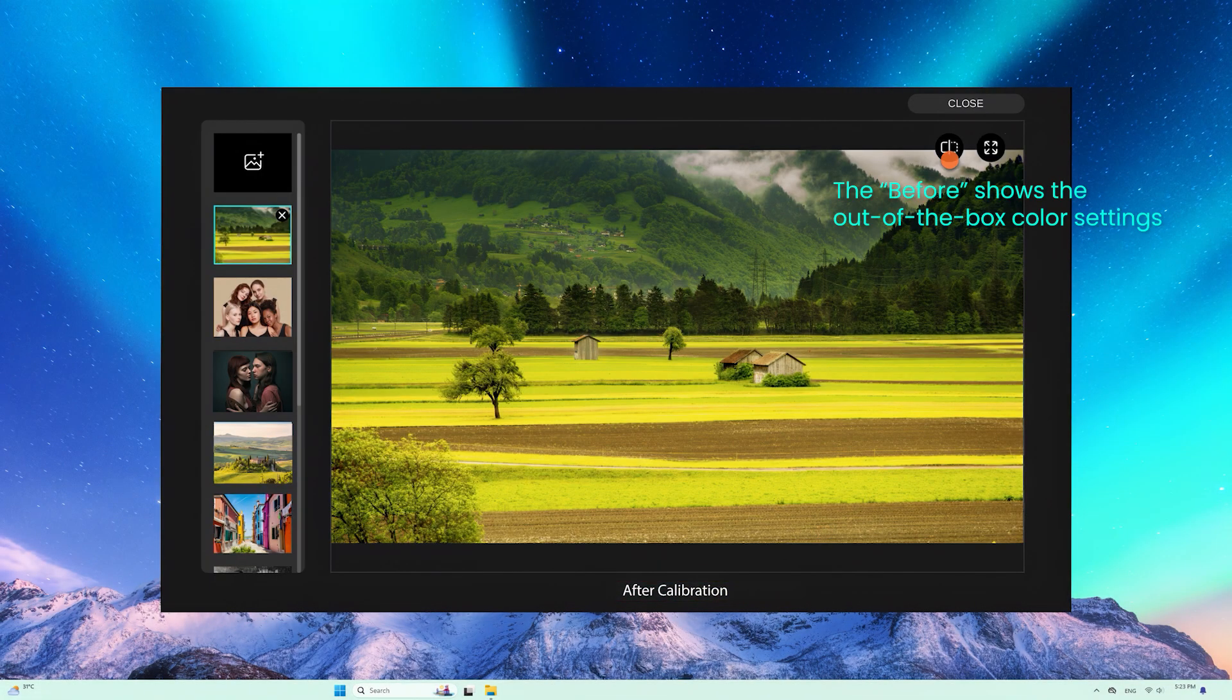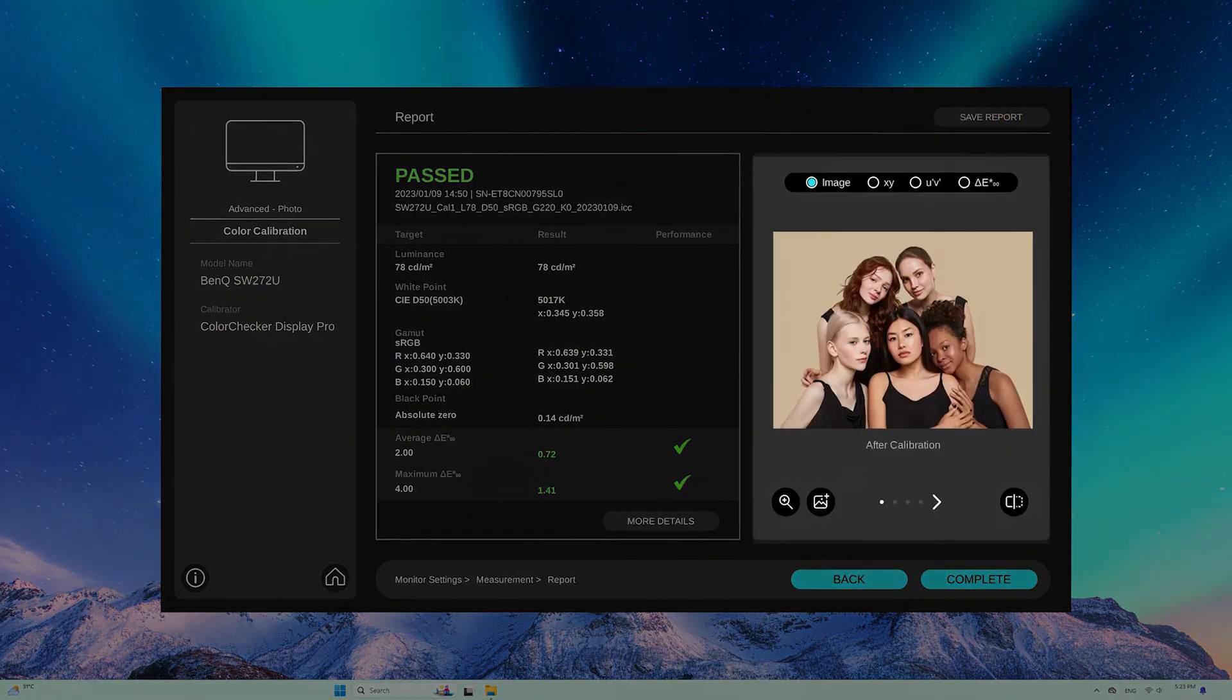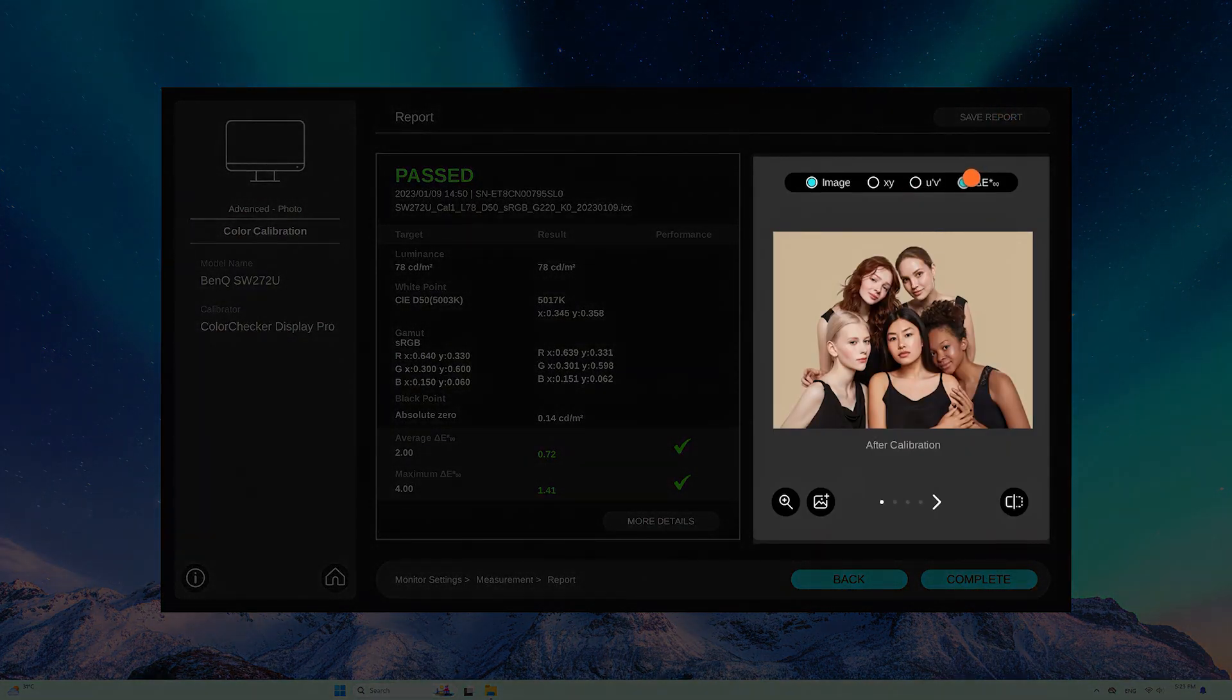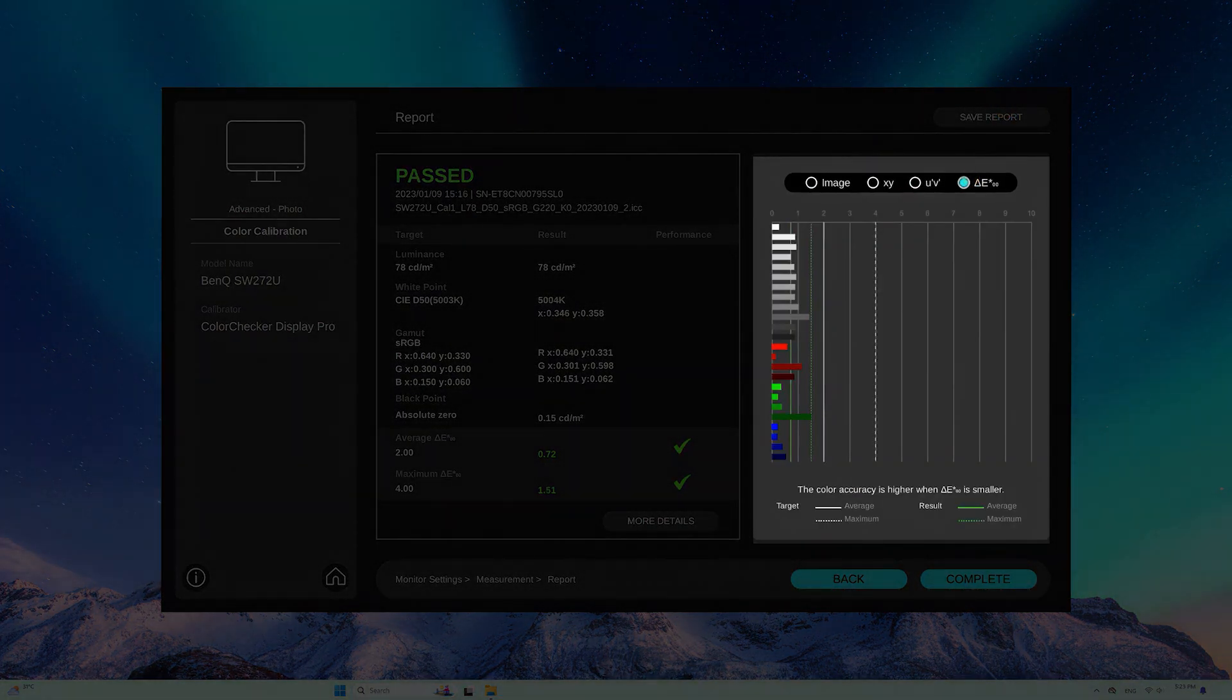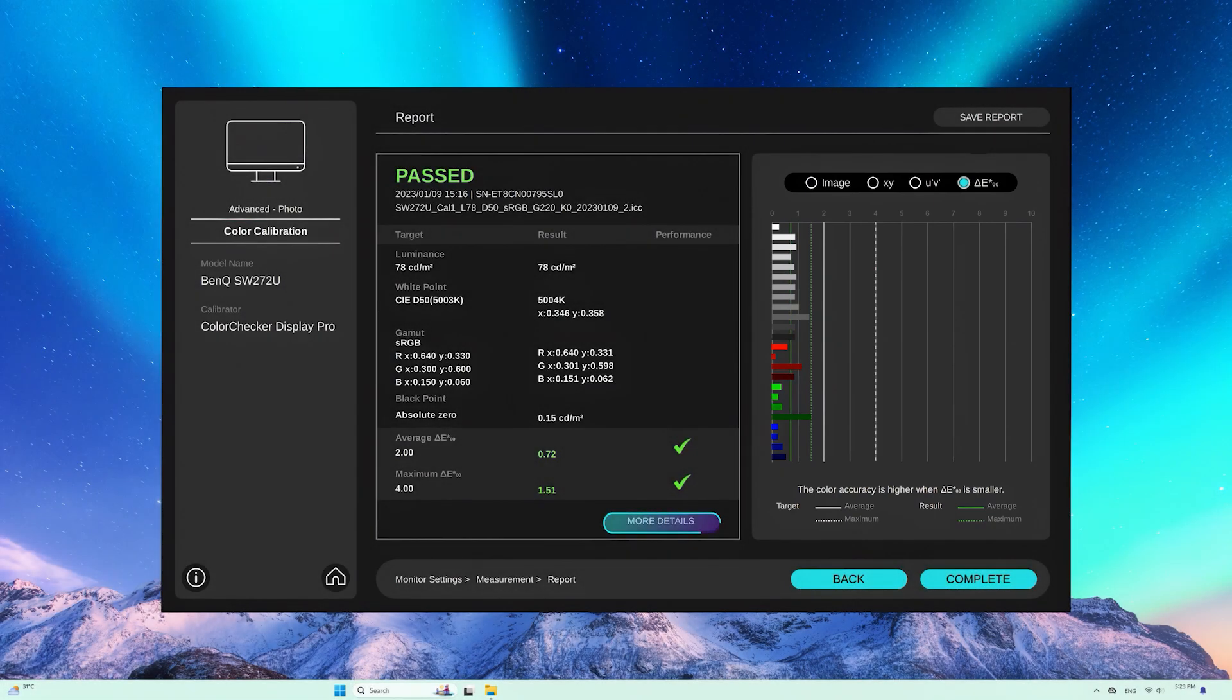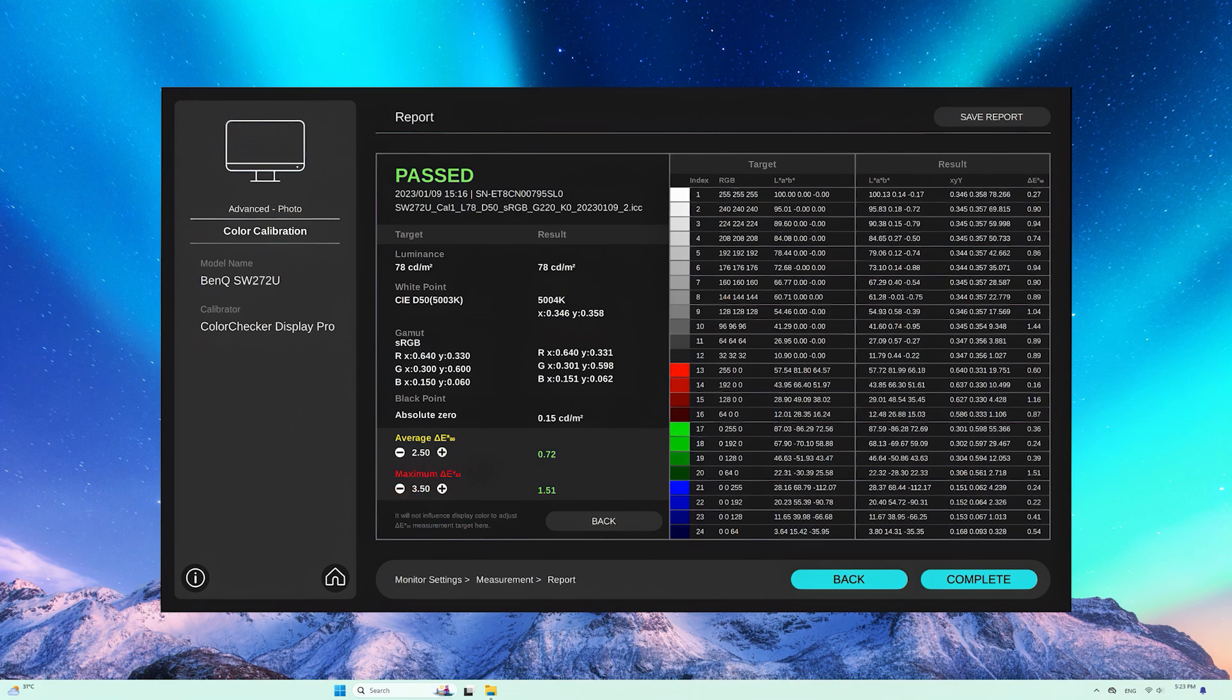Now you can see the before and after results of the calibration, or check the results in numerical values. If you want more details, click here to adjust the delta E value for further information, or reset the calibration benchmark and produce another report.